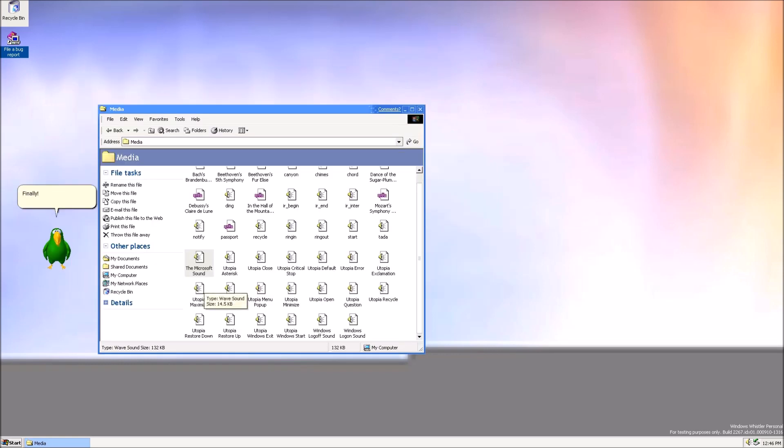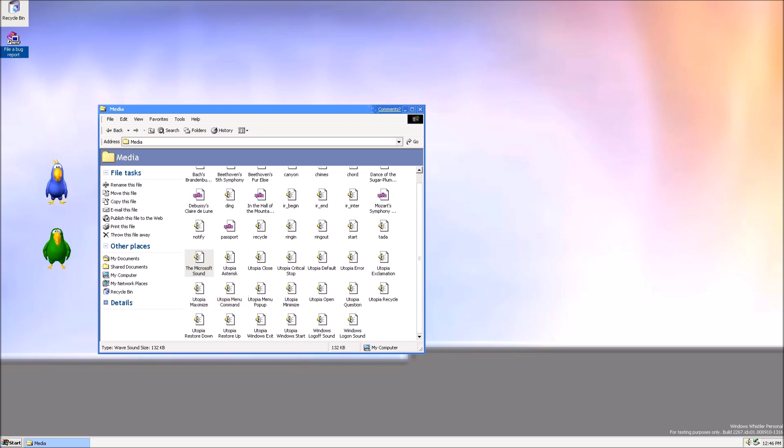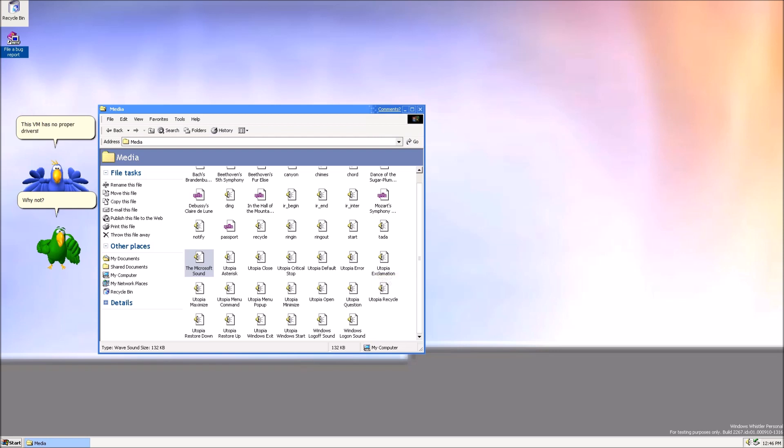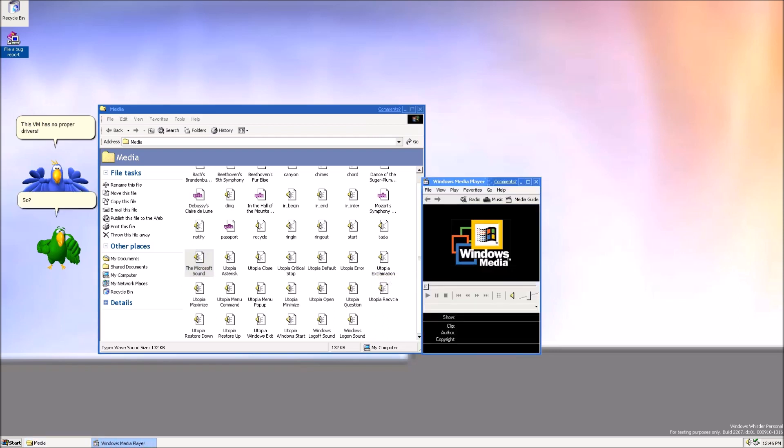Finally! I found the sound file! Woo! Dee Dee! Don't play it! Why not? This VM has no proper drivers! So? I still want to hear it! Fine! It's your loss!